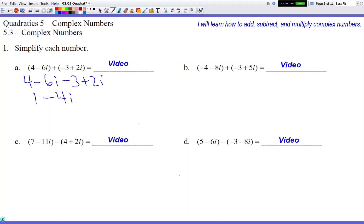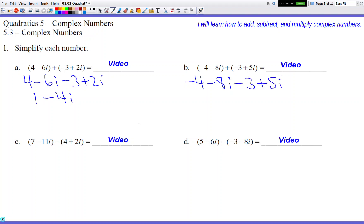Let's look at the next one. Can I erase the parentheses in letter B just like I did in letter A? We just have to check what's on the outside. (-4 - 8i) has nothing outside of it, so it stays unchanged. The other parentheses (-3 + 5i) also just has a positive sign outside, so no change. Then combining like terms: -4 + (-3) = -7, and -8i + 5i = -3i.